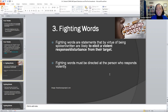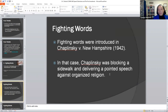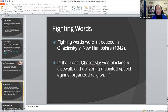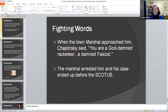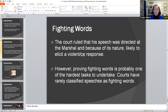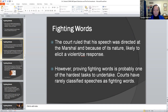Can you think about any incidents or issues that pertain to fighting words? Fighting words were introduced in Chaplinsky v. New Hampshire, in which Chaplinsky was blocking a sidewalk and delivering a pointed speech against organized religion. Chaplinsky directed his fighting words against the marshal, calling him a 'goddamn racketeer' and a 'damn fascist.' The marshal arrested him because he was directing his fighting words against the marshal, and that's the reason the case ended up in the Supreme Court. The court said that because of its nature it was highly likely to elicit a violent response. Proving fighting words is probably one of the hardest tasks to undertake in a court of law, and courts rarely classify speeches as fighting words.